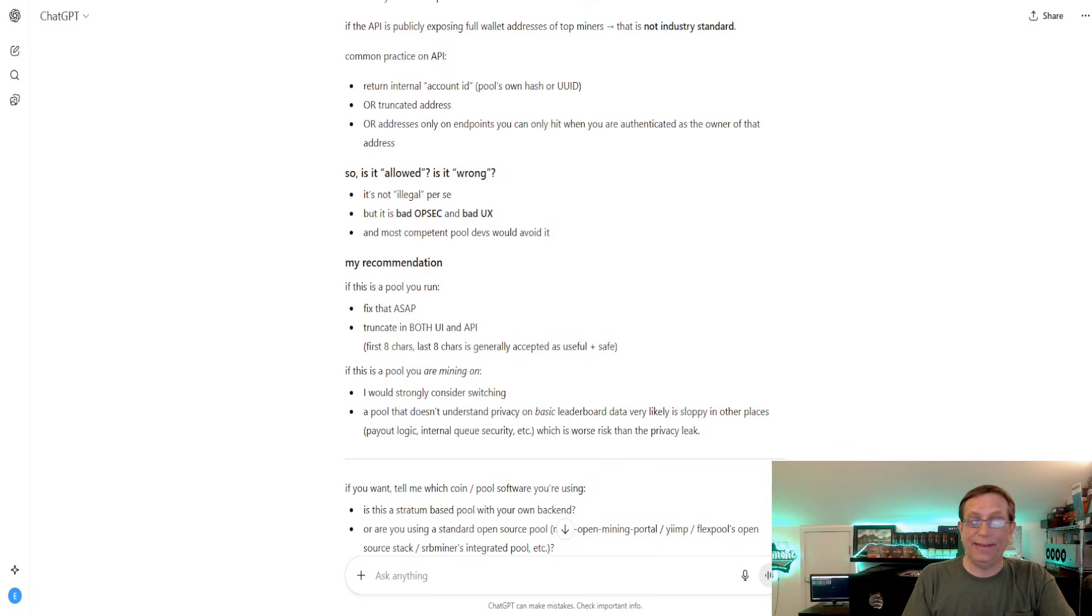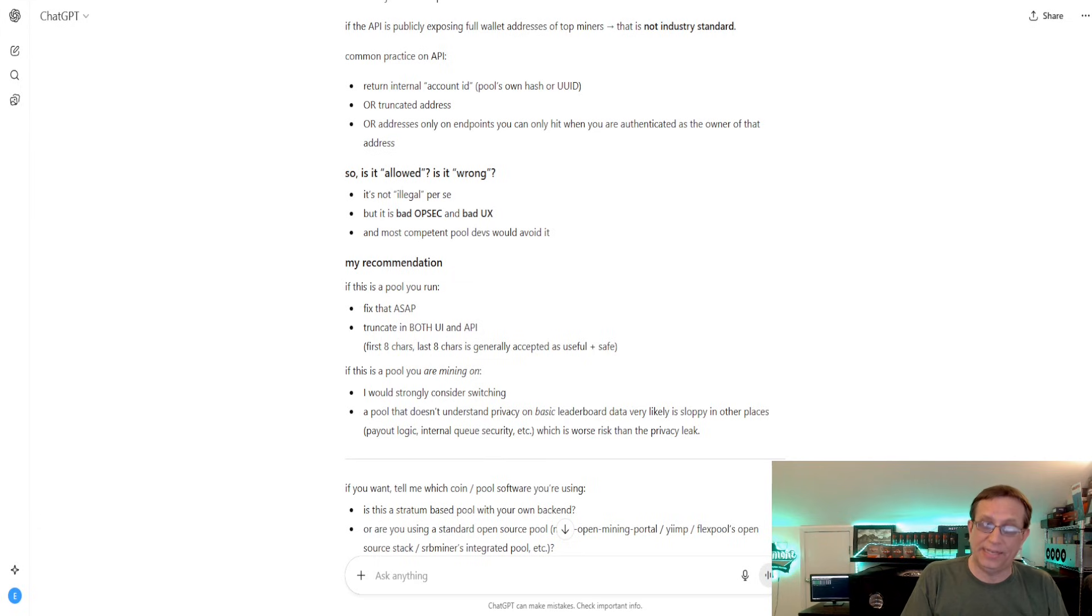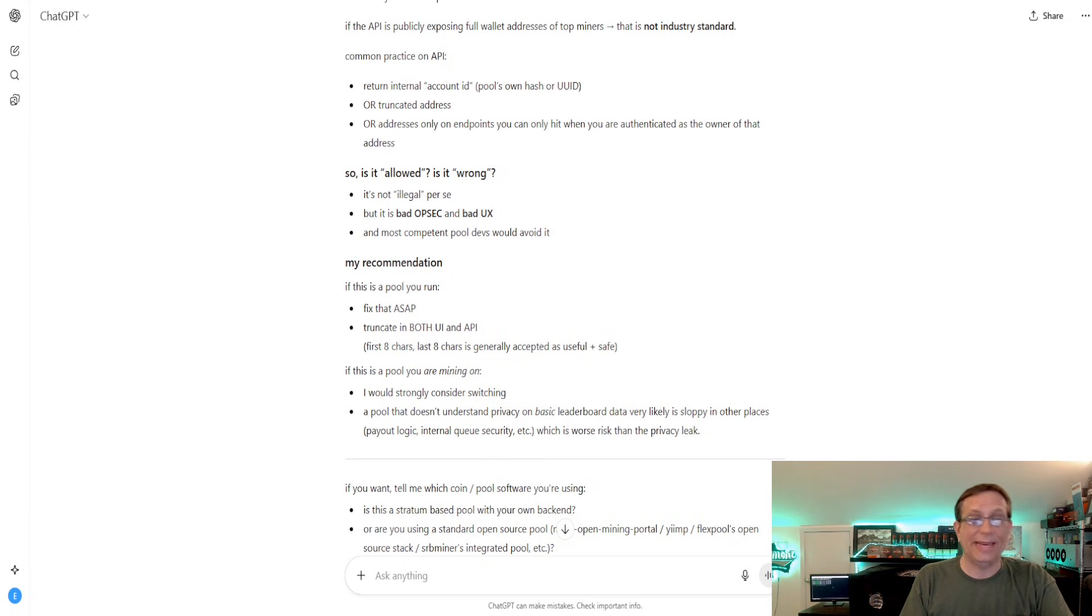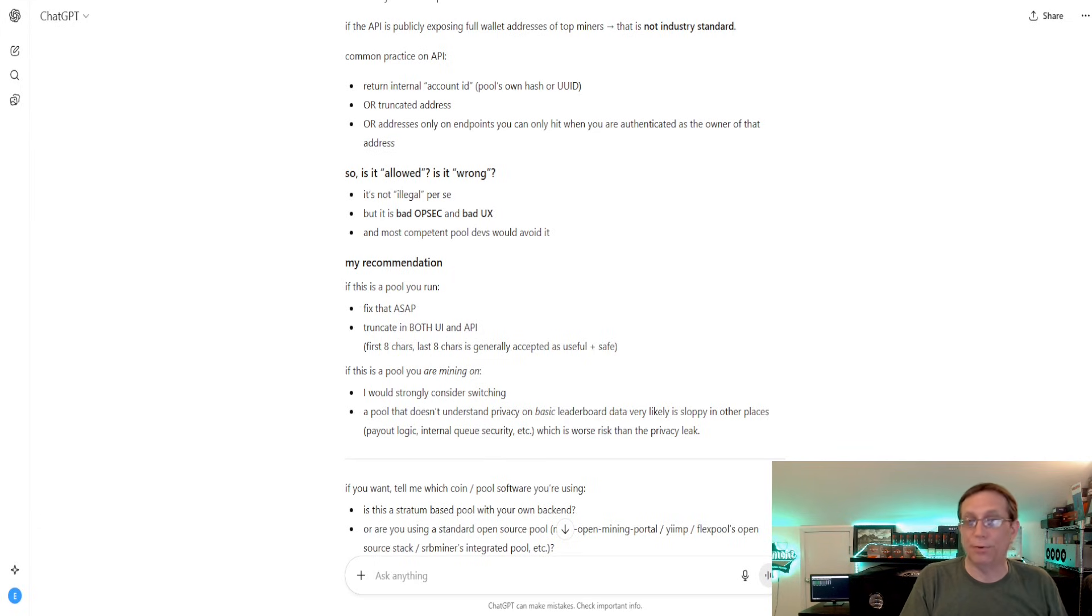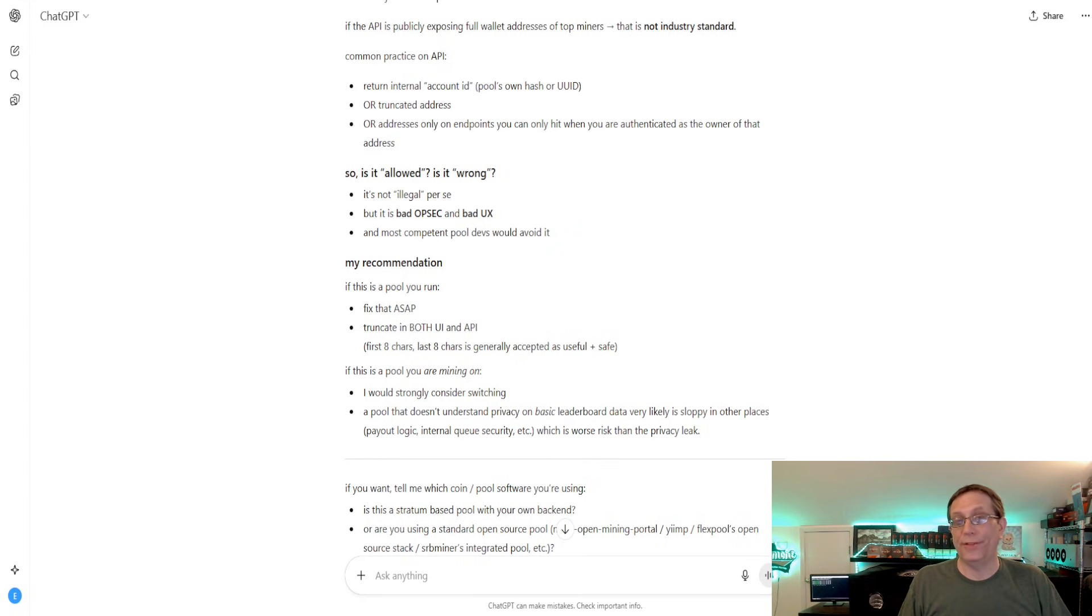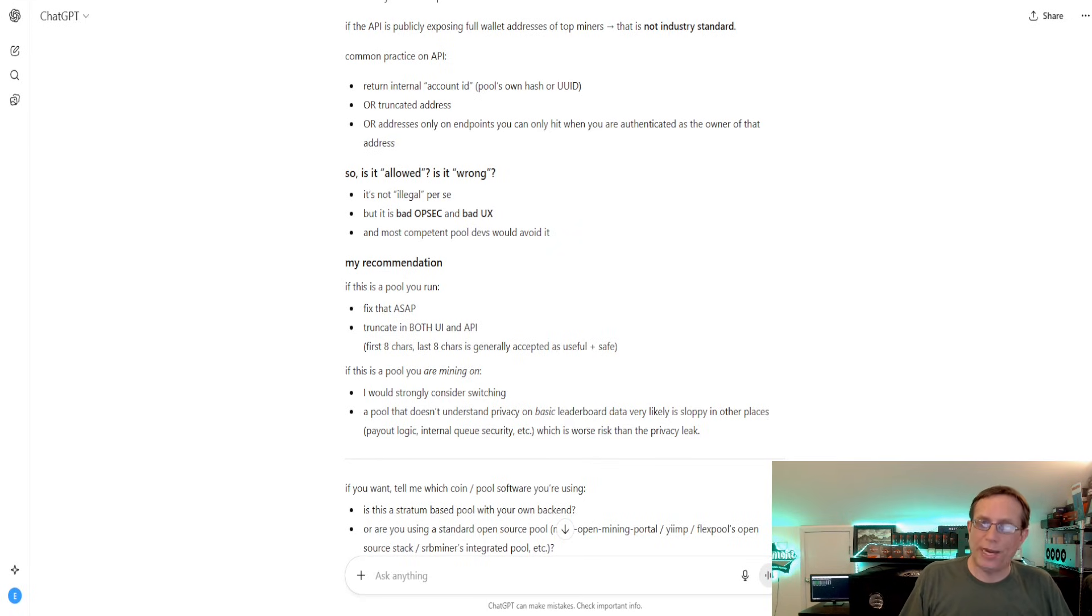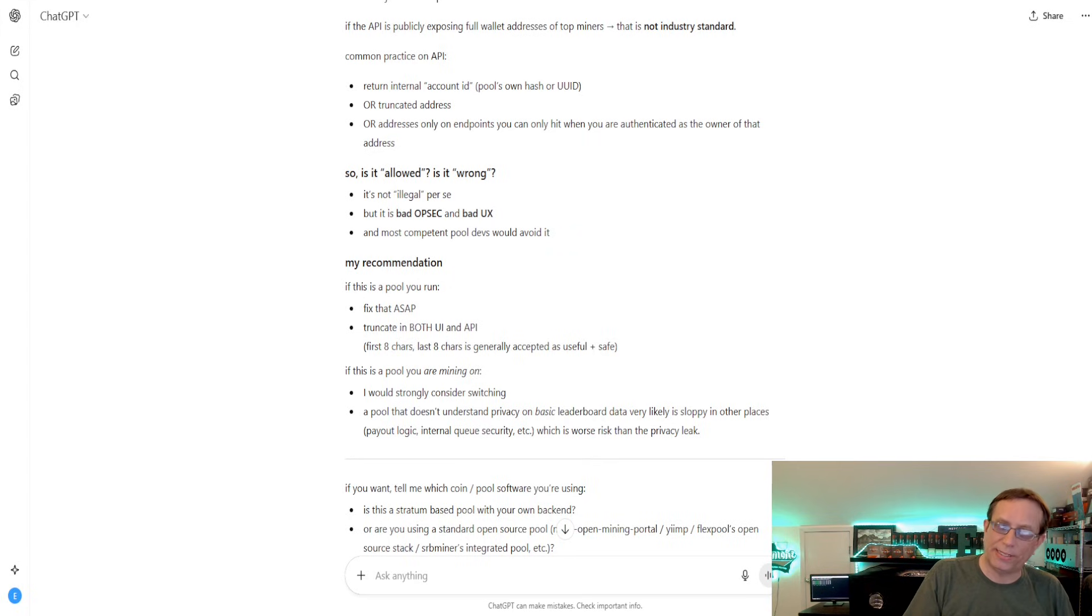And it said that basically this wasn't the way it's intended, that the industry standard is to have it truncated or abbreviated. And it said, if this is your pool, let's fix it immediately. And it said that if it's not your pool, you should consider moving. Now, if you don't care about this stuff, then you're probably in the right pool. But if you do care about these things, you may want to consider it.